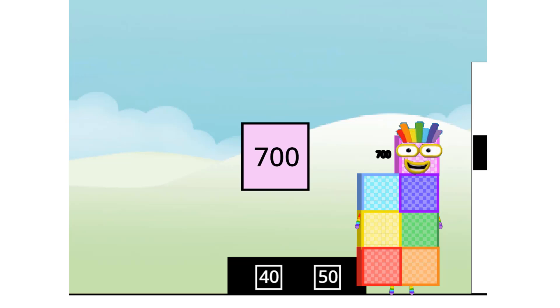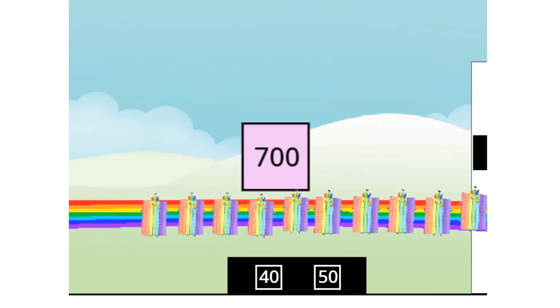You lucky numbers! As luck would have it, I'm 70 tens, so I'm also 10 seventies! The rainbow connection!